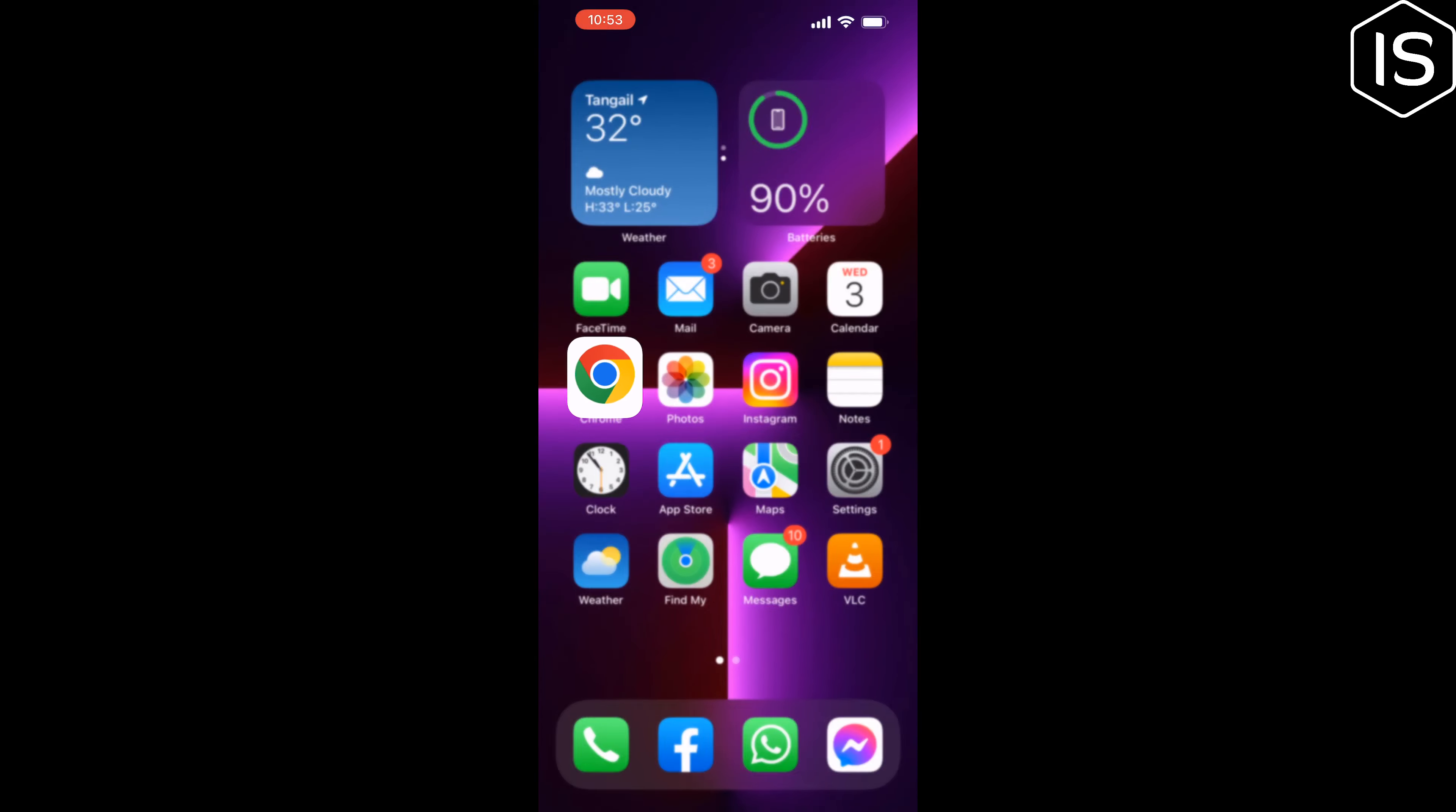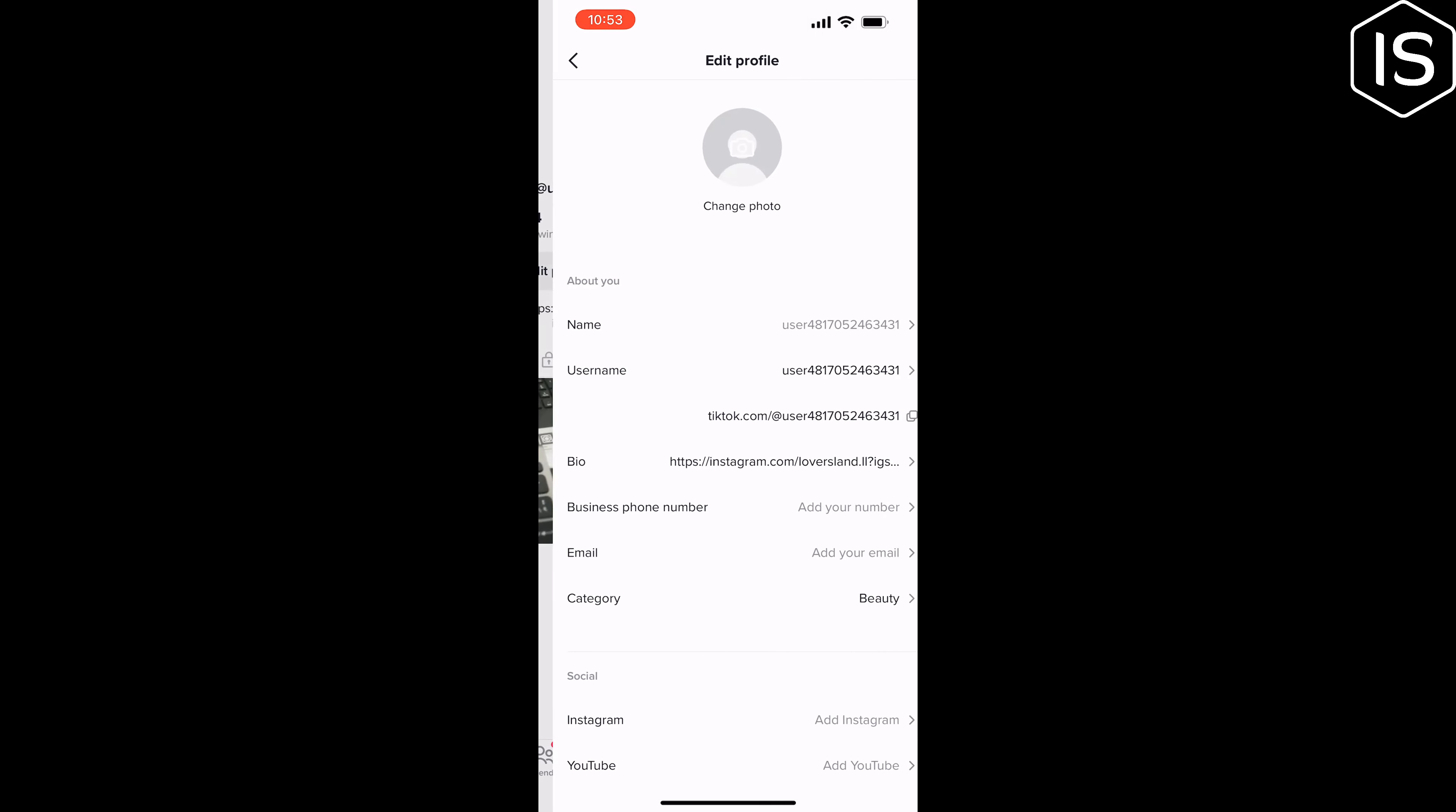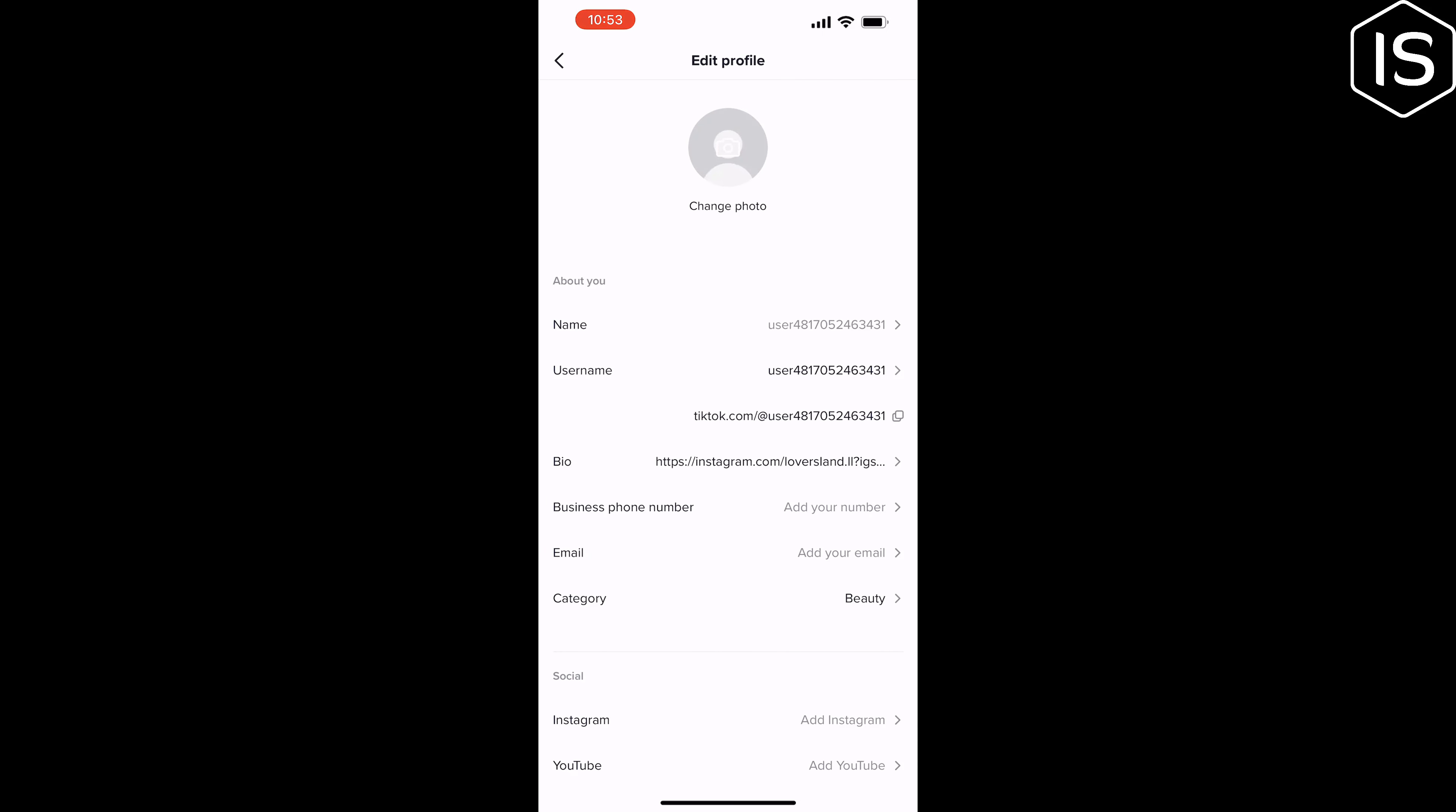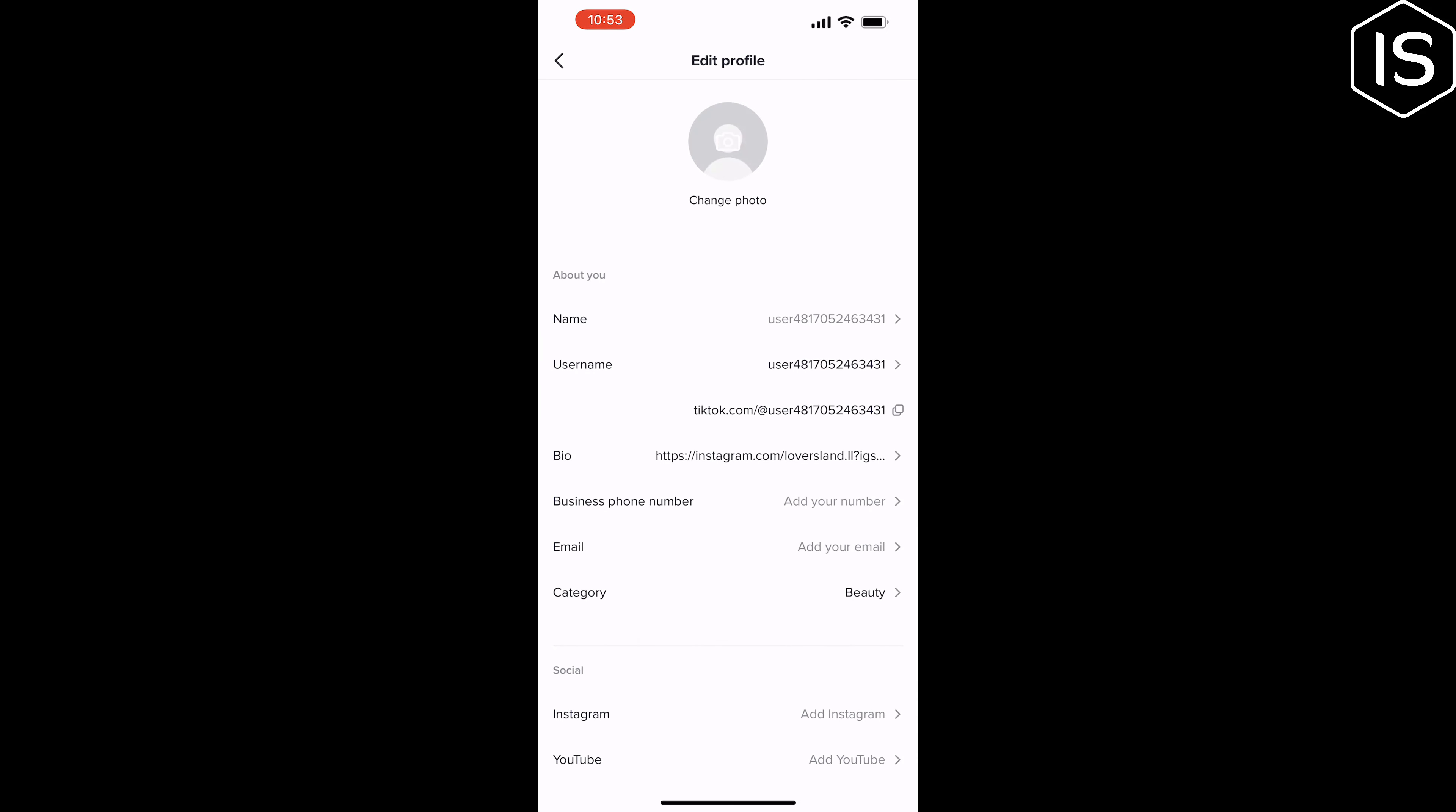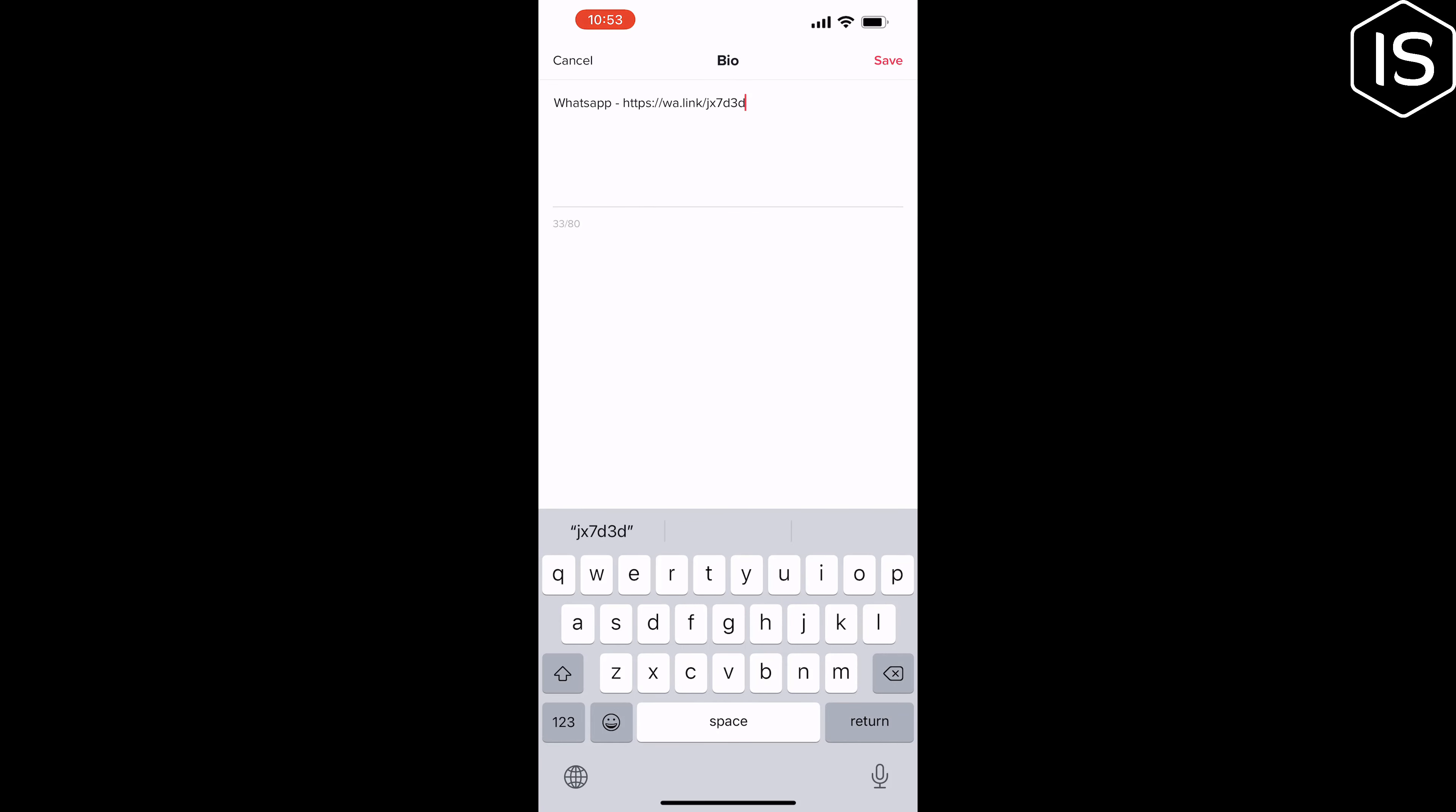Now go to your TikTok, open your profile, tap on edit profile, tap on bio, enter here the WhatsApp link, tap on save.